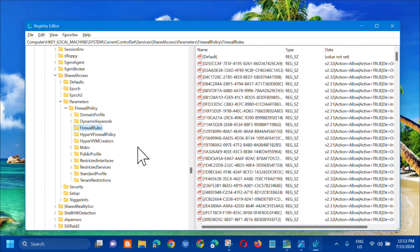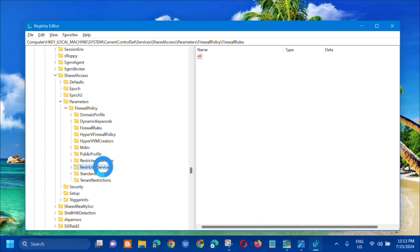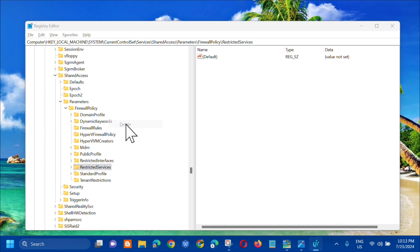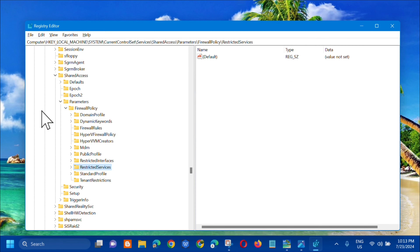Back in FirewallPolicy, locate RestrictedServices, click on it, right-click and select Delete. Confirm the deletion by clicking Yes.